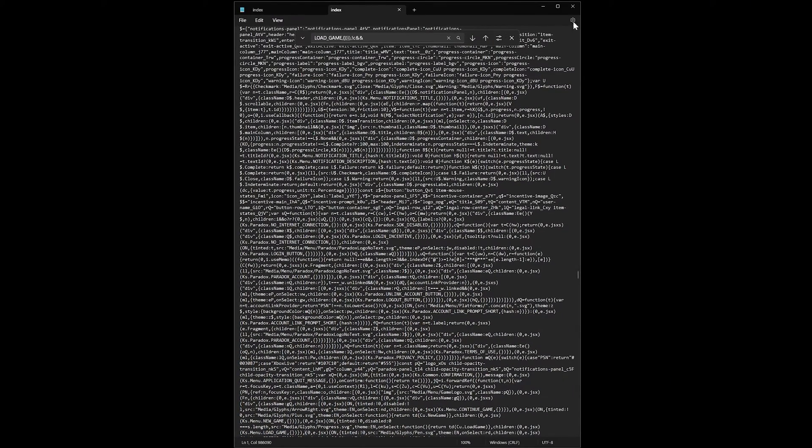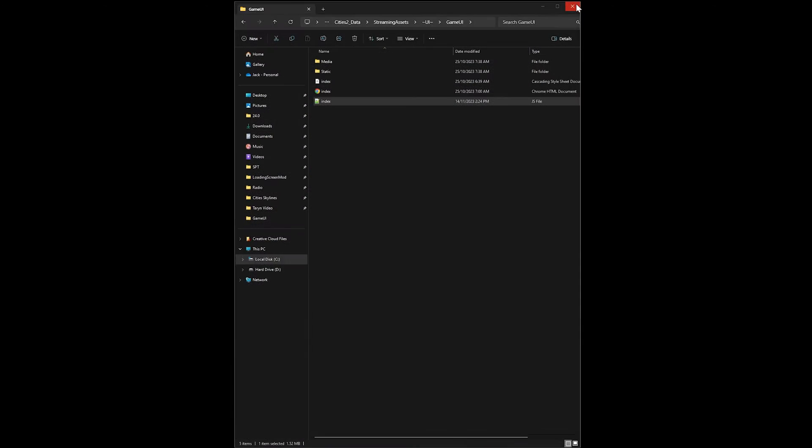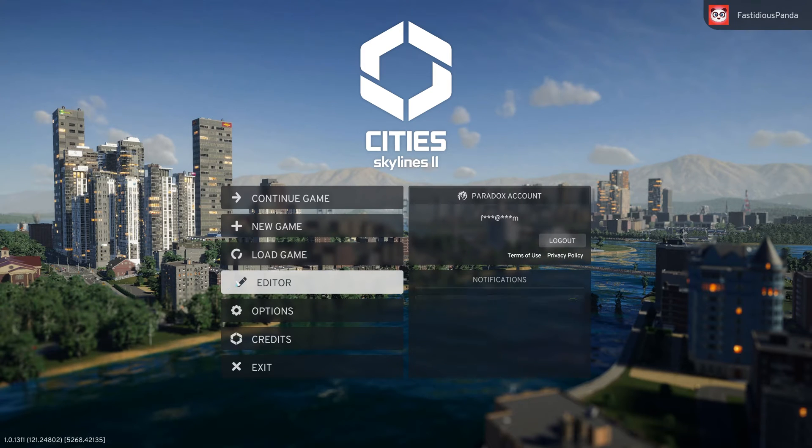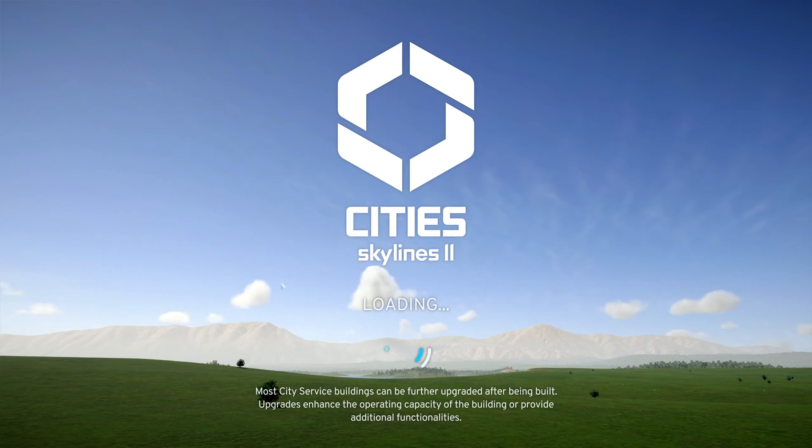Simple as that. Launch Cities and you should now have access to the map editor. Feel free to explore and let everyone know if you find any cool features in the comments.